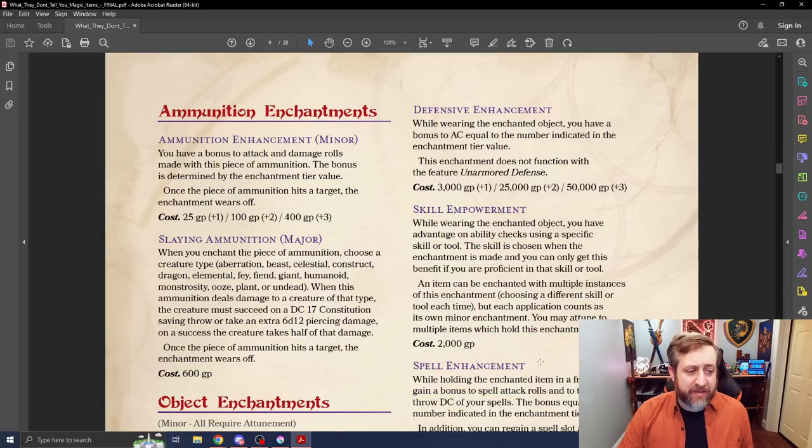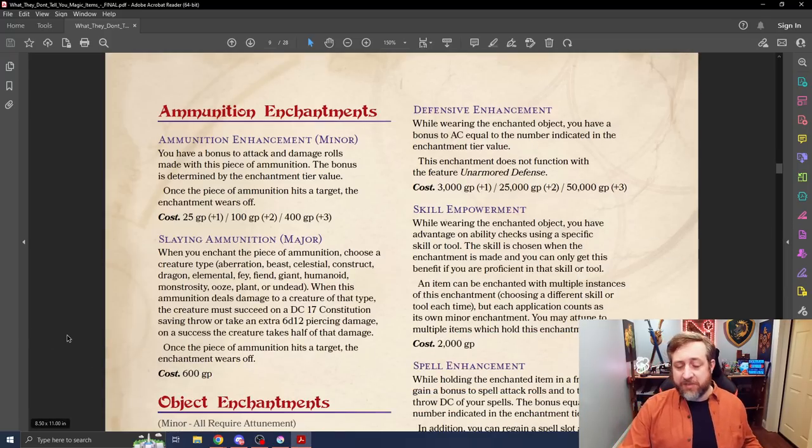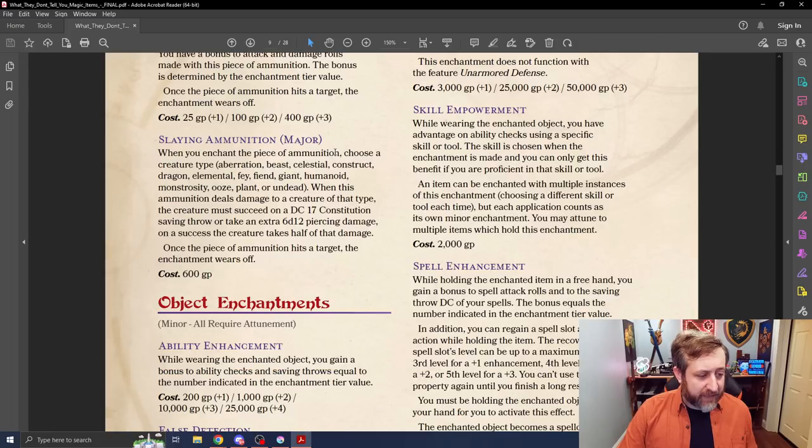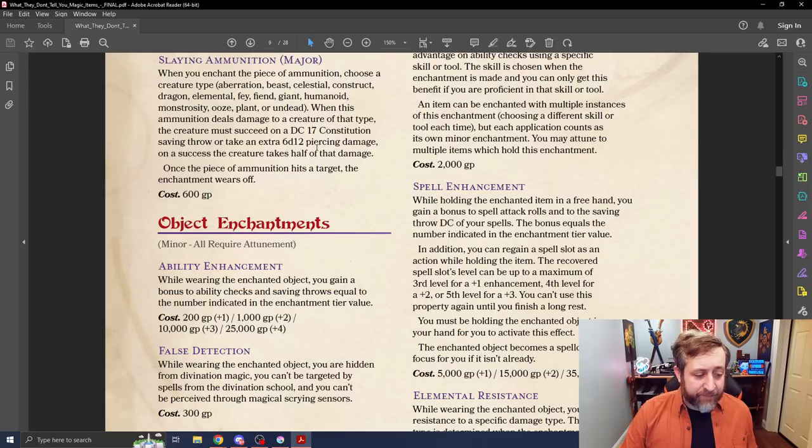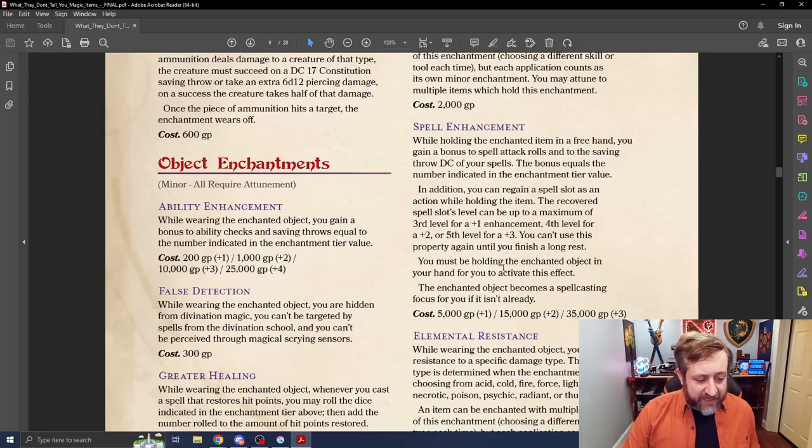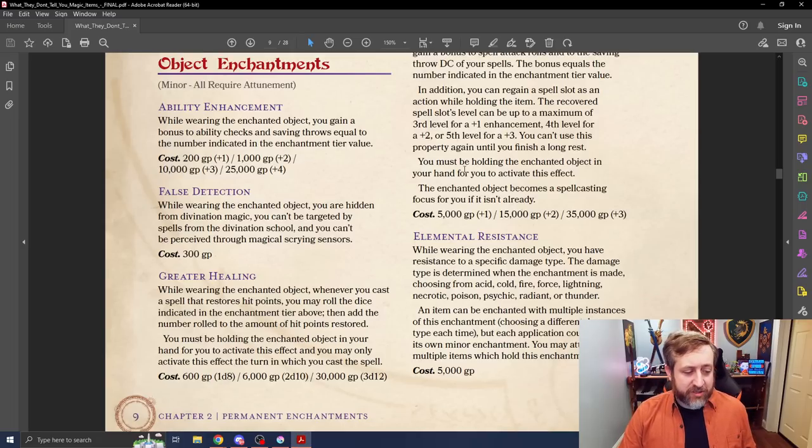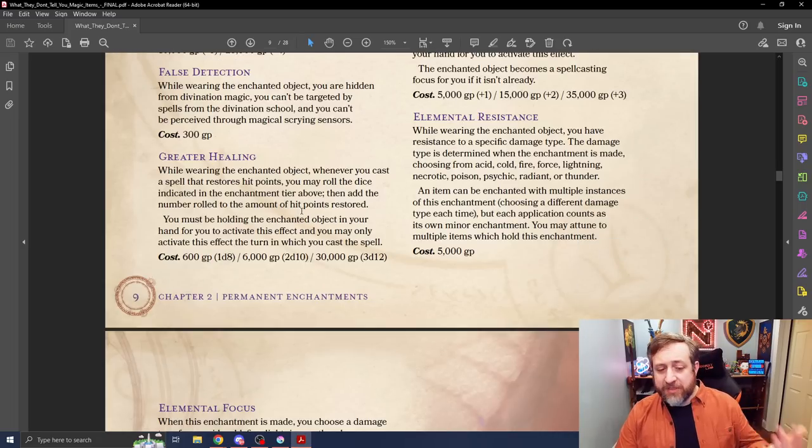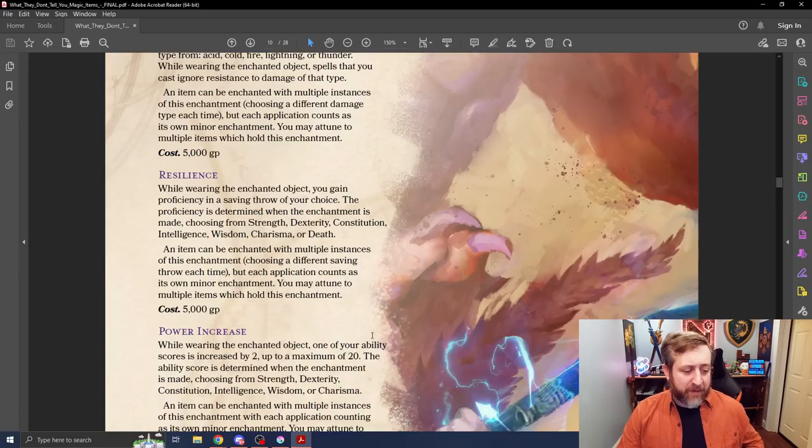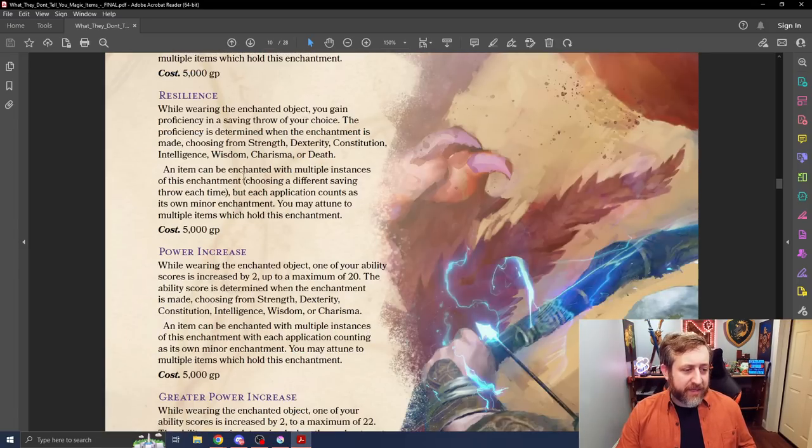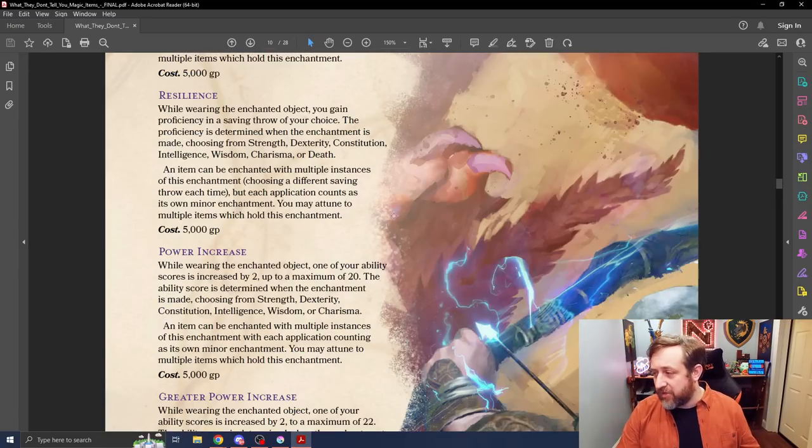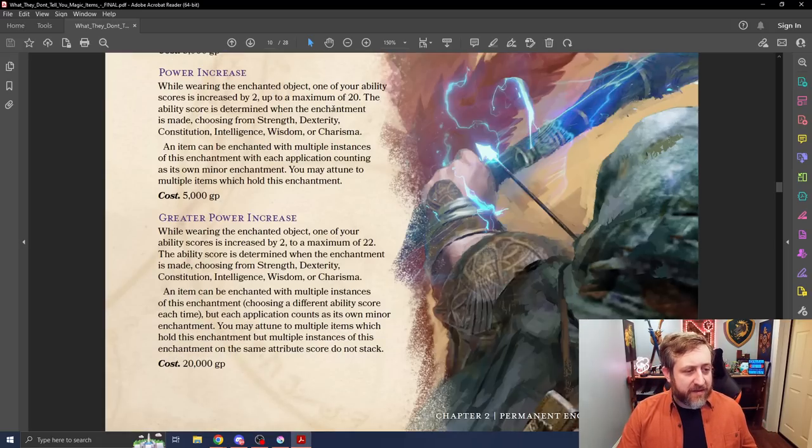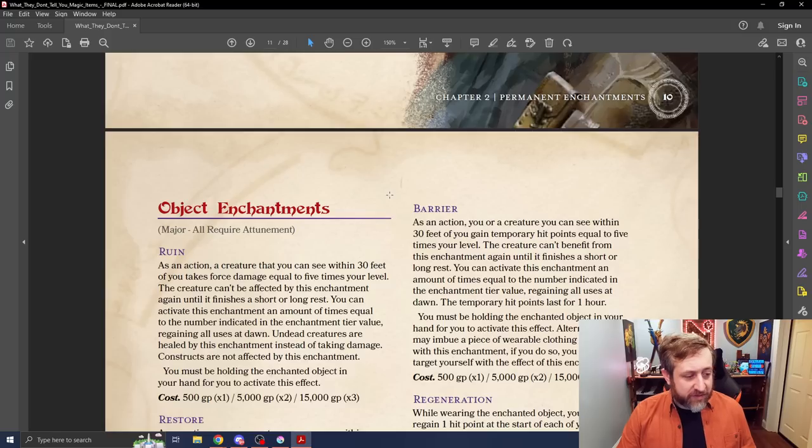And then for the major ones for the armor, we have things like plus one, plus two, plus three. And then for objects, we have things like improving ability checks and saving throws, not being able to be targeted by things like detect magic. Whenever you cast a healing spell, boosting the healing that it does, better elemental things, having resilience, providing proficiency in a saving throw as though the resilient feat, increasing an ability score and so on.